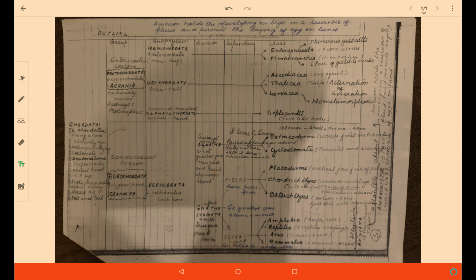From Ostracoderms to Amphibia — including Ostracodermi, Cyclostomata, Placodermi, Chondrichthyes, Osteichthyes, and Amphibia — all are placed under Anamniota because they do not have amnion to protect their developing embryo. Whereas Reptilia, Aves, and Mammalia are placed under Amniota because they have amnion around their embryo, which protects it from desiccation and other harsh conditions of the terrestrial environment.